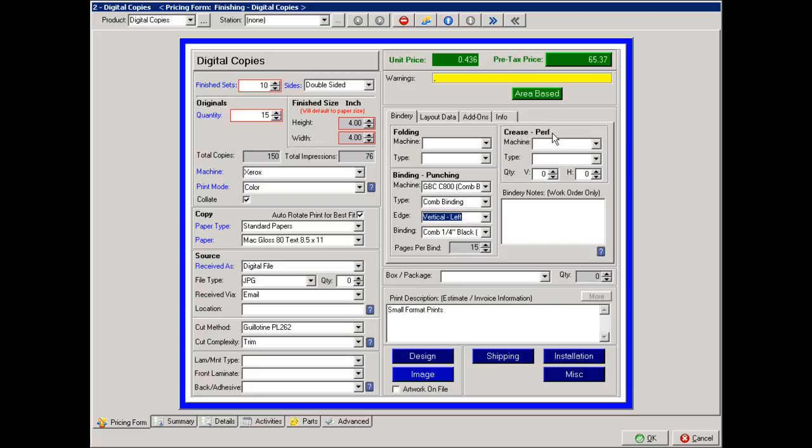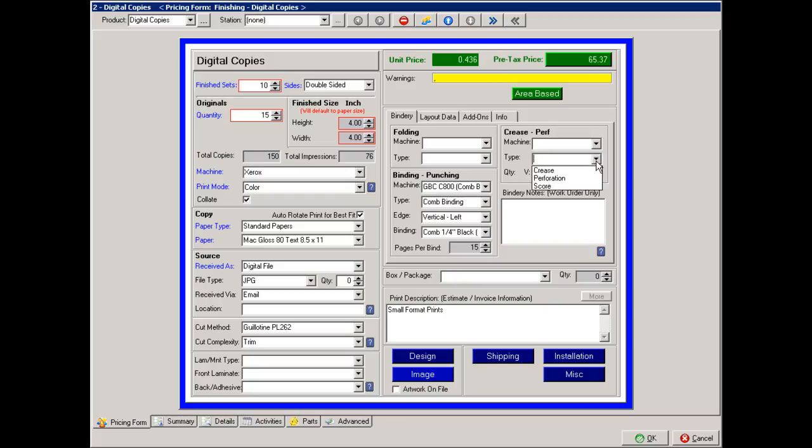If they need to be creased or perforated, what is the machine doing those? What type, and the quantity of perfs vertically or horizontally, or creases vertically or horizontally. Any additional notes that you want just to the bindery department can also be entered into the bindery notes category.